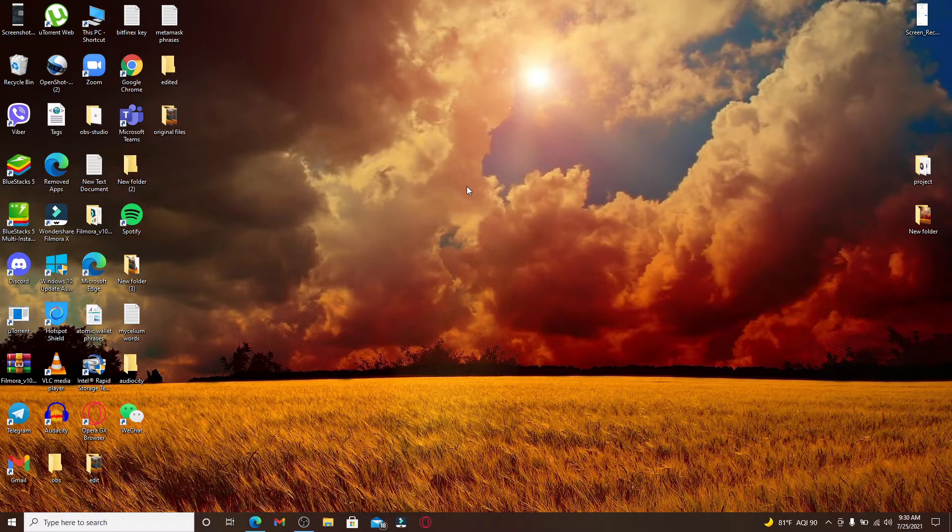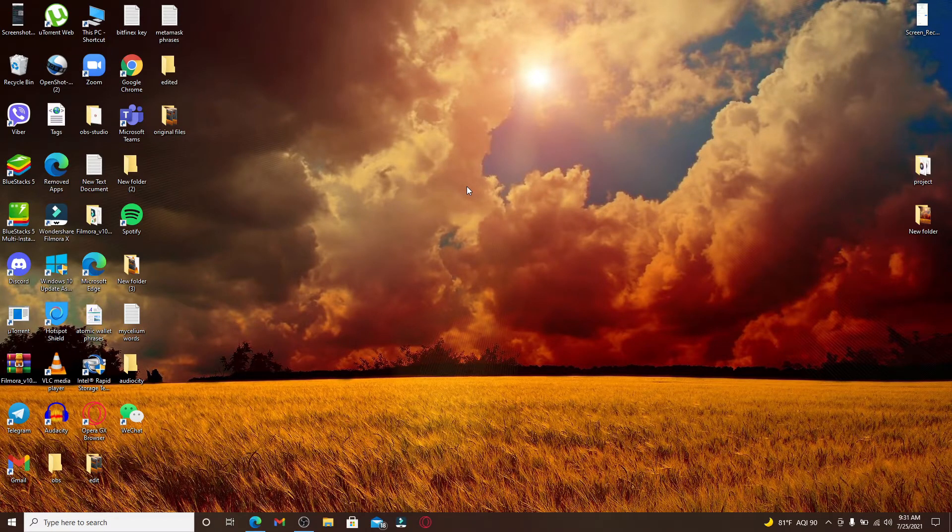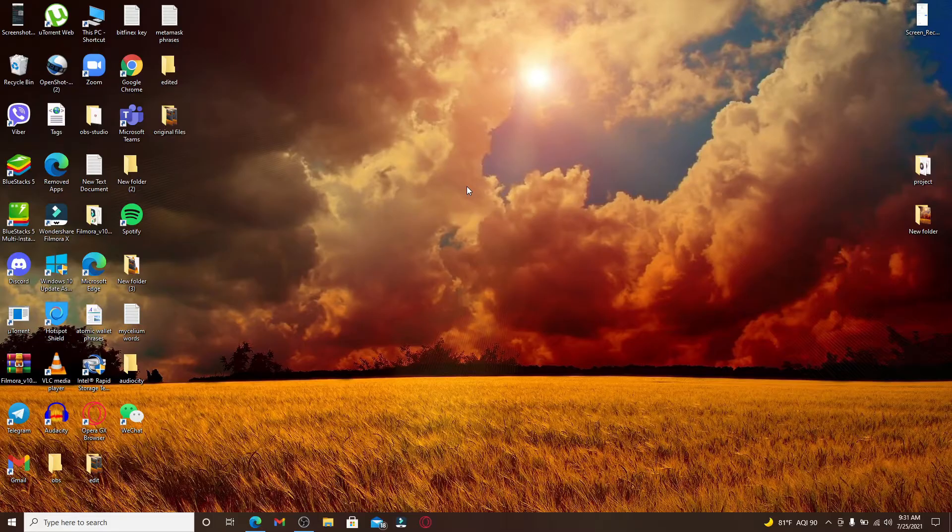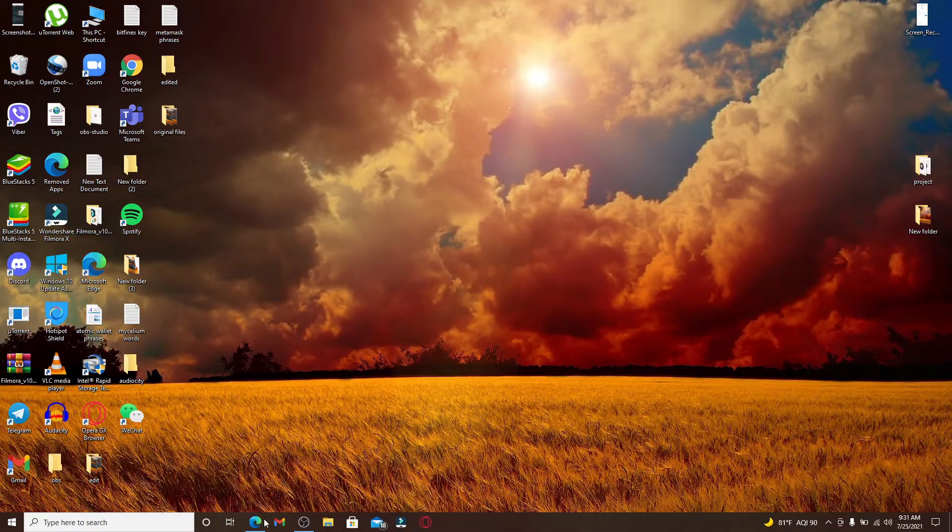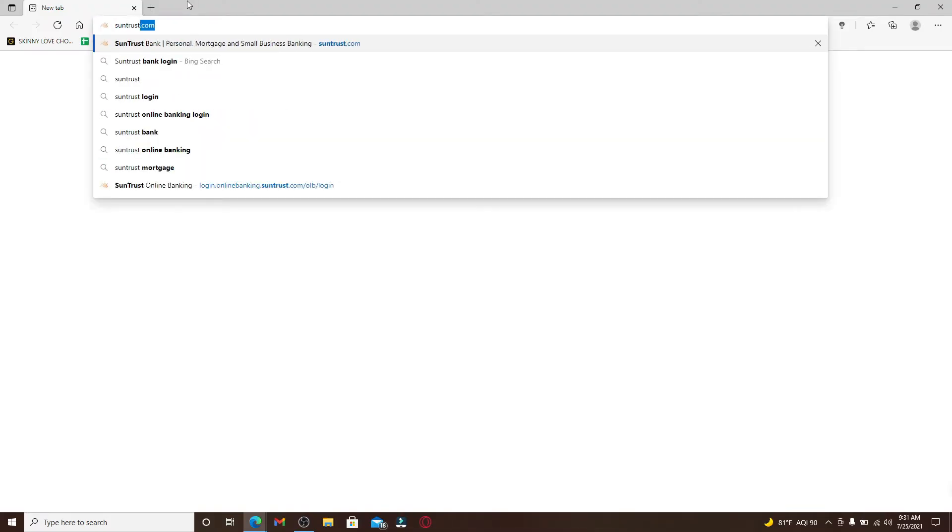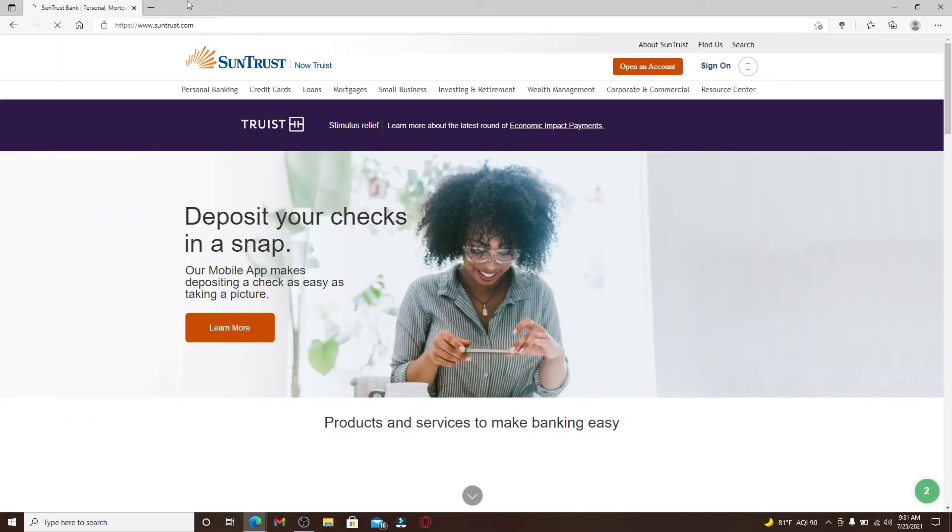SunTrust primarily works on consumer banking and private wealth management, wholesale banking, and mortgage banking. If you want to log into your online banking account for SunTrust, open a web browser, go to the address bar at the top of the screen, and type in suntrust.com and search. You'll end up on the official website of SunTrust Bank.